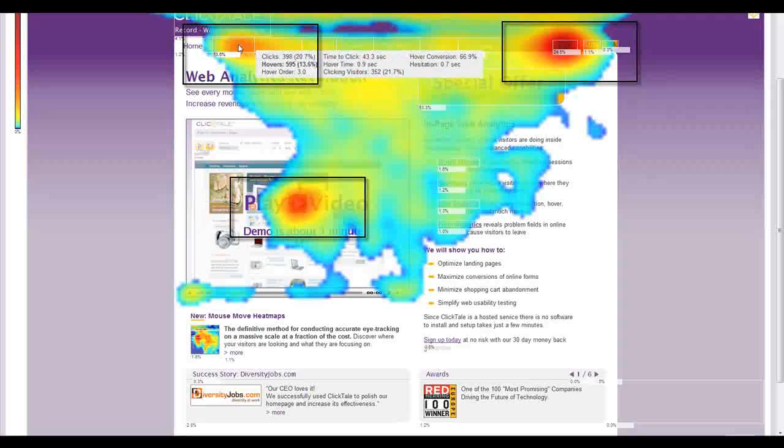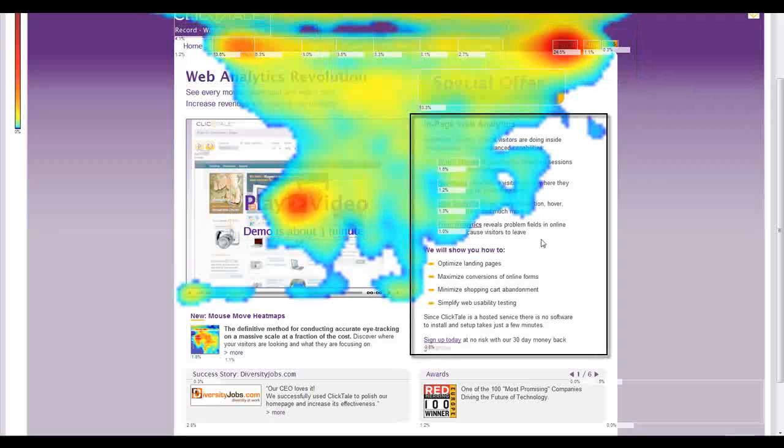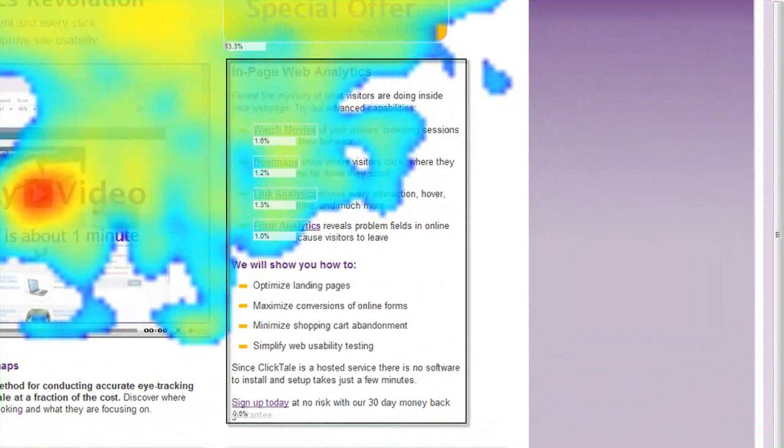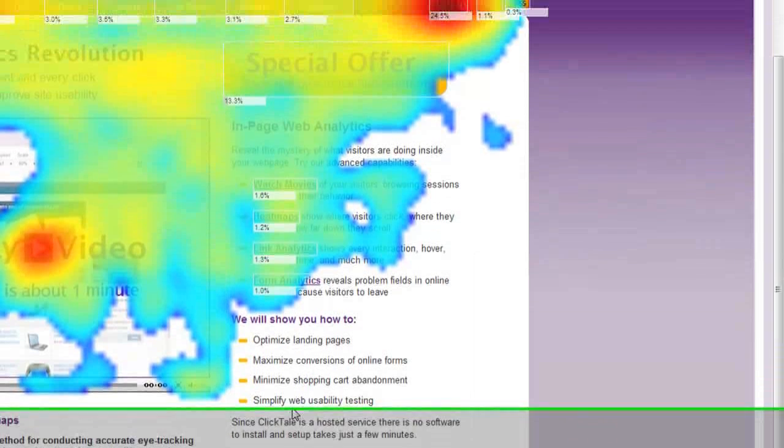Note that the visitors don't pay attention to most of the text on this page. If we look at the In Page Web Analytics section, we can see that visitors hover over the first two headlines, but not over the rest of the text.